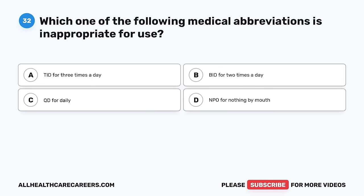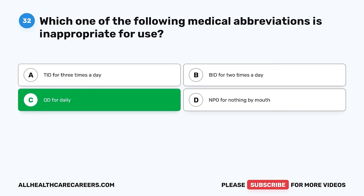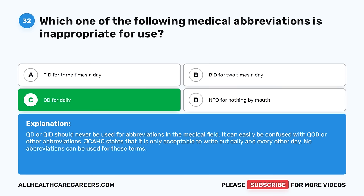Question 32. Which one of the following medical abbreviations is inappropriate for use? A. TID for three times a day. B. BID for two times a day. C. QD for daily. D. NPO for nothing by mouth. The correct answer is C, QD for daily. QD or QID should never be used as abbreviations in the medical field as they can be confused with other abbreviations. JCAHO states that it is only acceptable to write out 'daily' and 'every other day' — no abbreviations can be used for these terms.